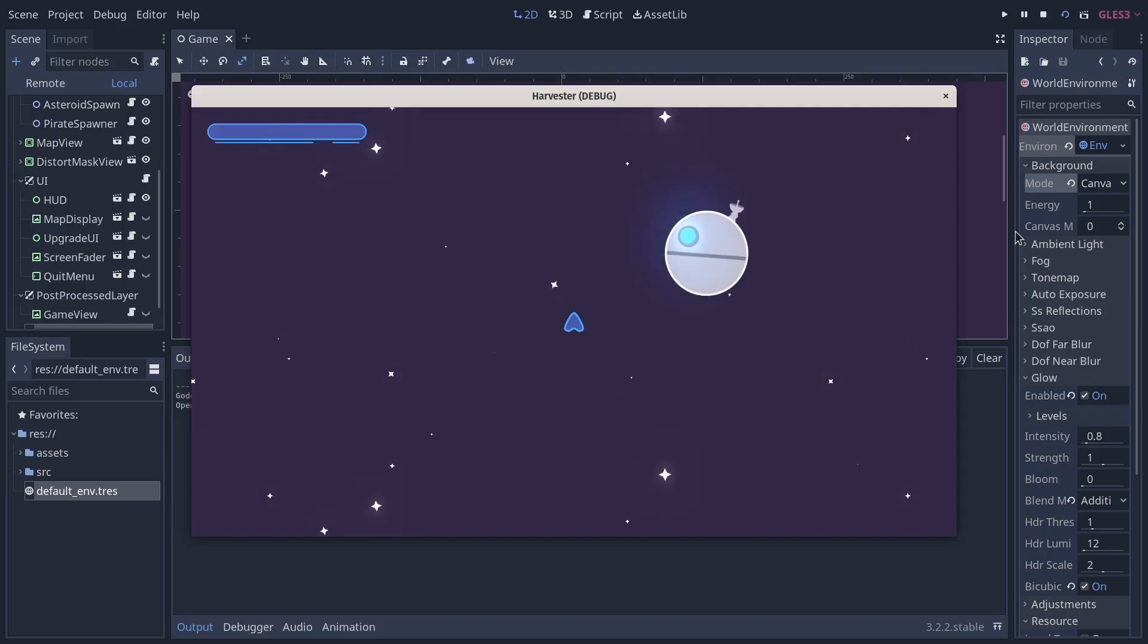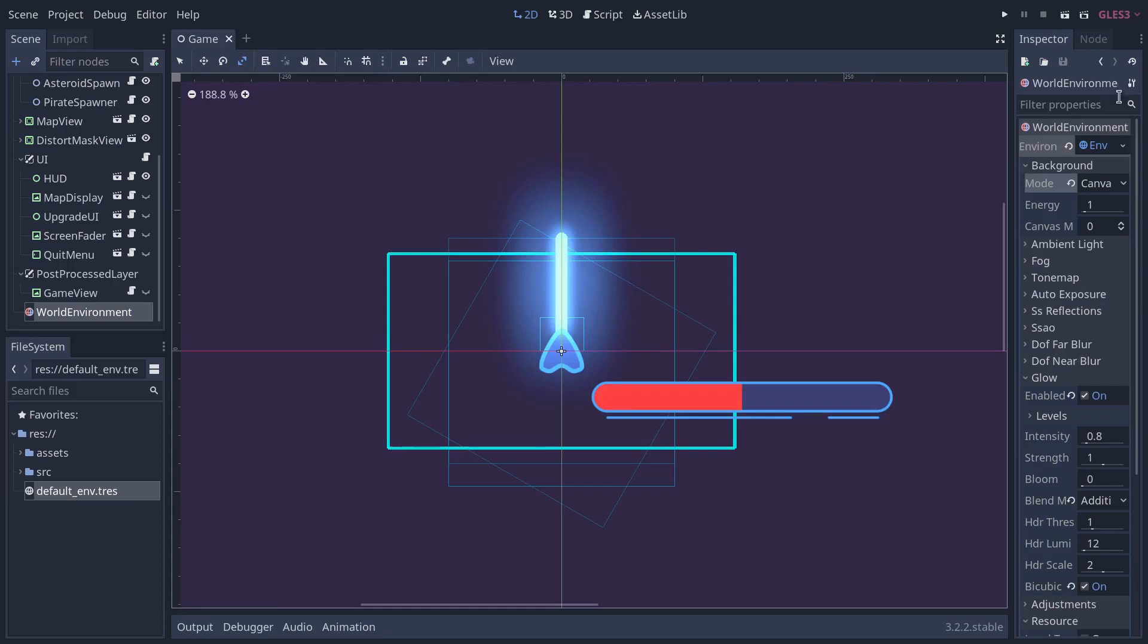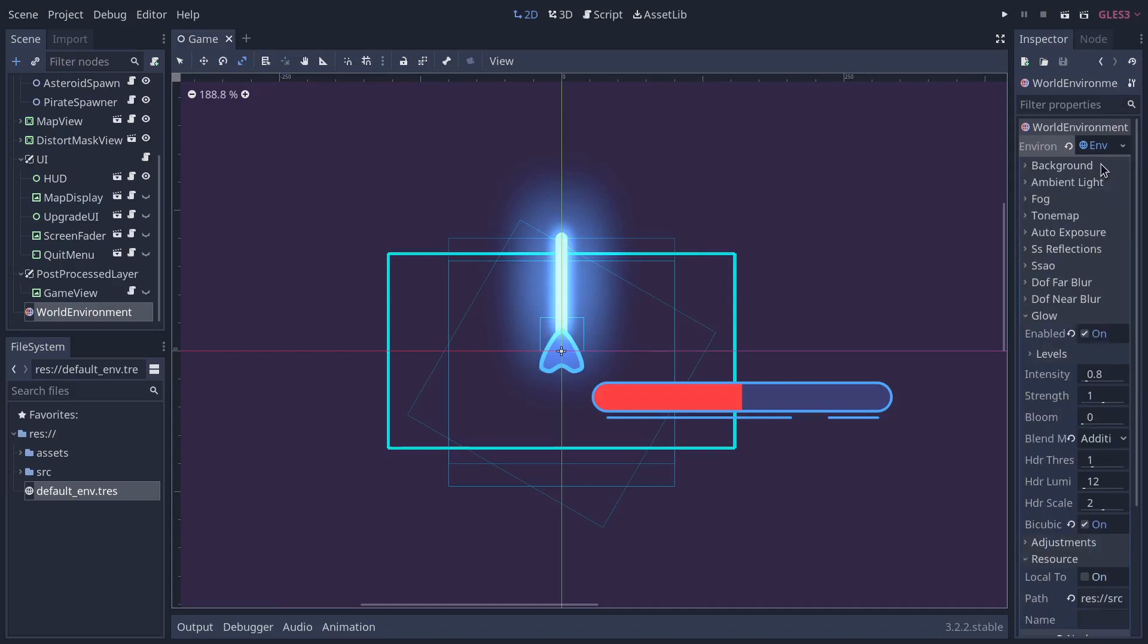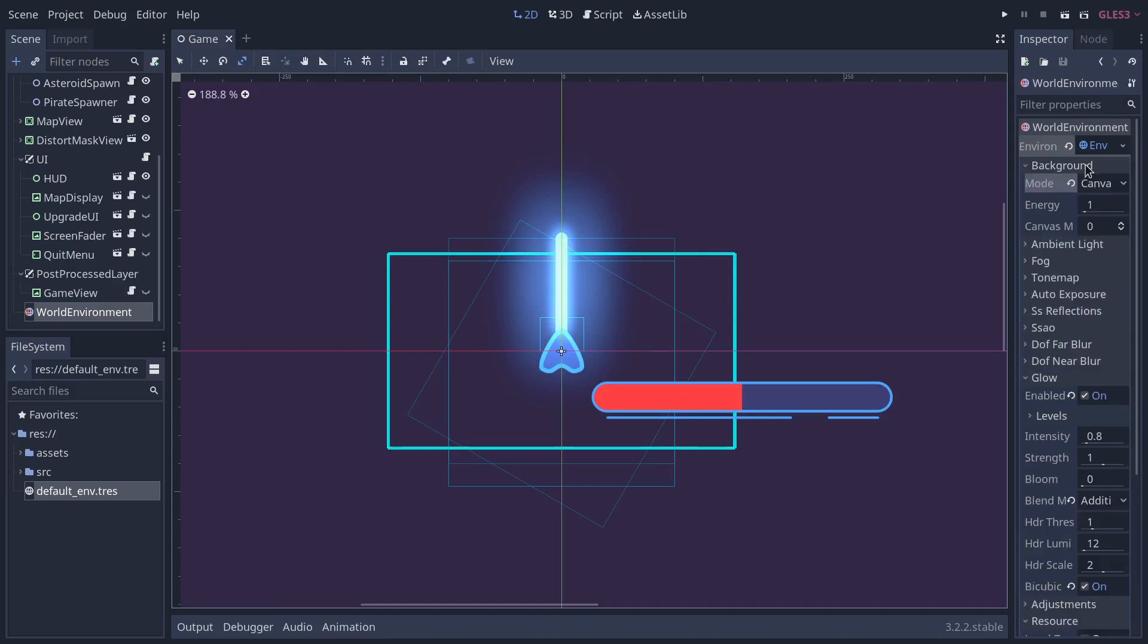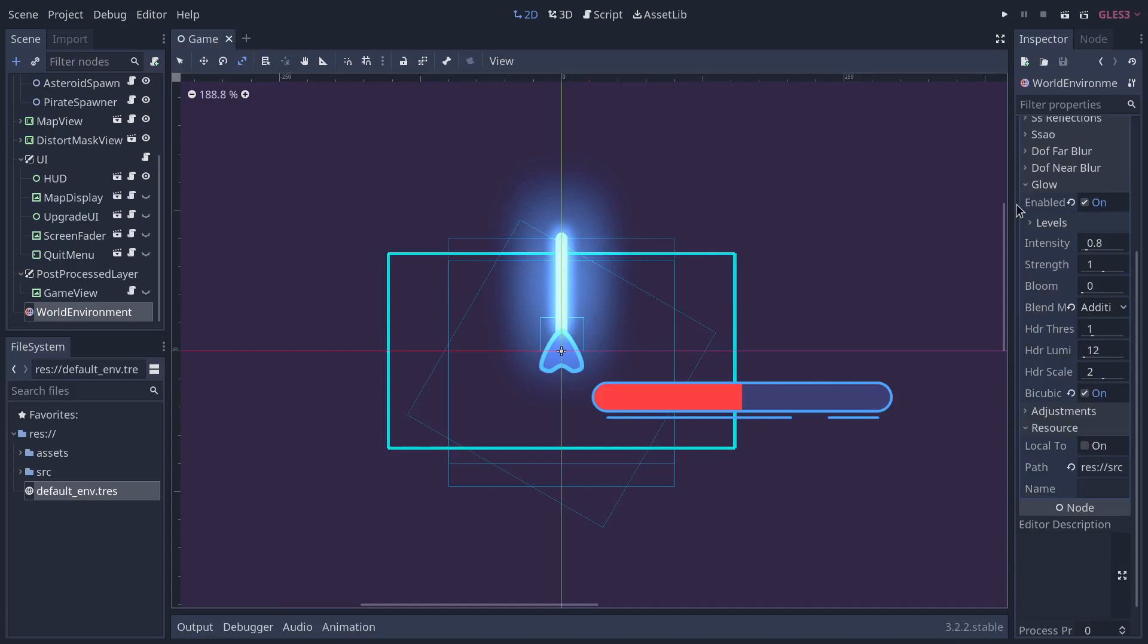So the thing is, it only works in 2D if your background mode is canvas, the canvas being the image that gets rendered in 2D, I guess. So the render of the main viewport, don't quote me on that.